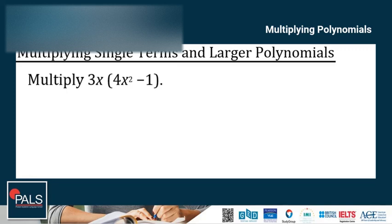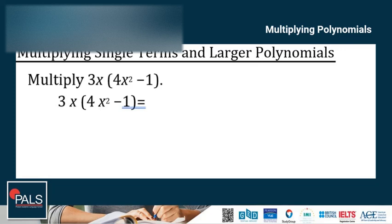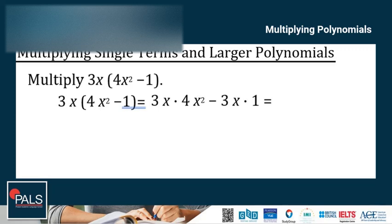Multiply 3x times the difference of 4x squared and 1. So distribute: first is 3x times 4x squared, and then 3x times negative 1.